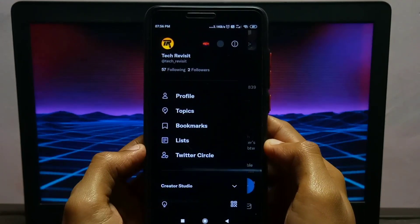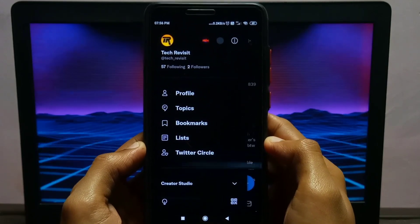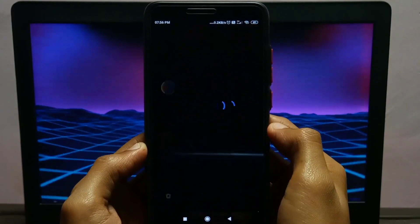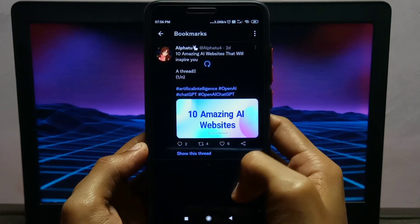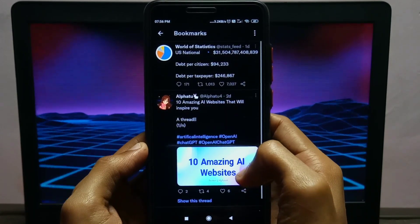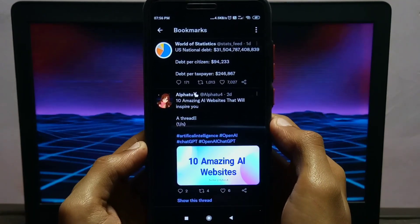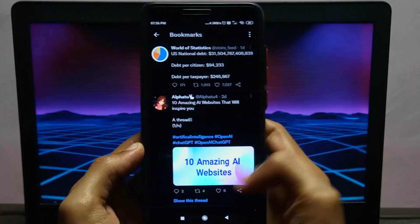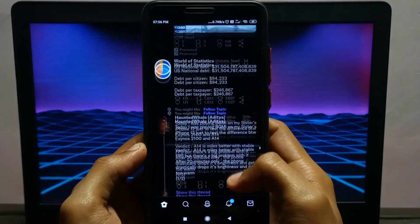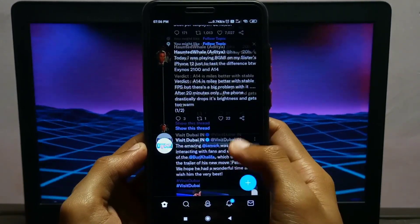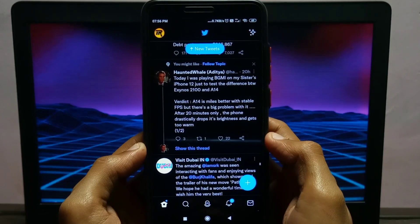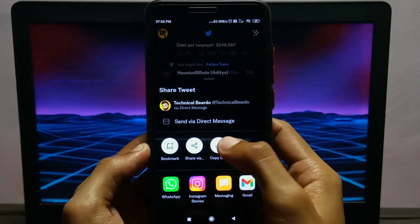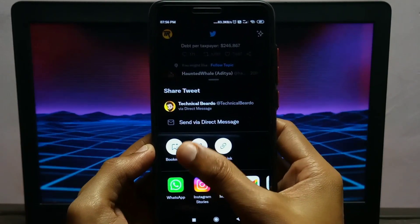Now swipe left to open the control panel and here you'll see one bookmark option. Click on that and here you can see all those saved tweets — or you can say bookmarked tweets — at any point of time. You don't need to share or copy the links to save a particular tweet; you can just use this tip to save tweets and access them at any point of time.